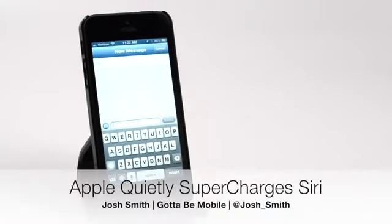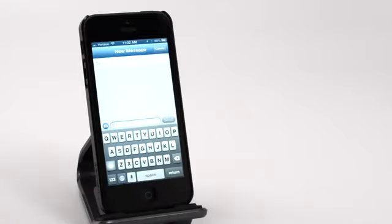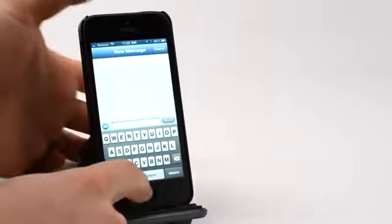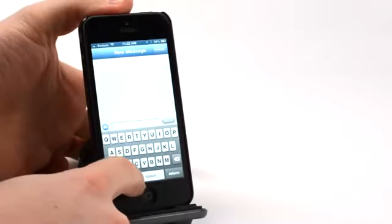Josh Smith with GuideMobile.com. It looks like Apple has quietly supercharged the Siri servers, the servers that handle dictation and our access to Siri. This morning we noticed that the speed is drastically improved and we're also seeing better accuracy.